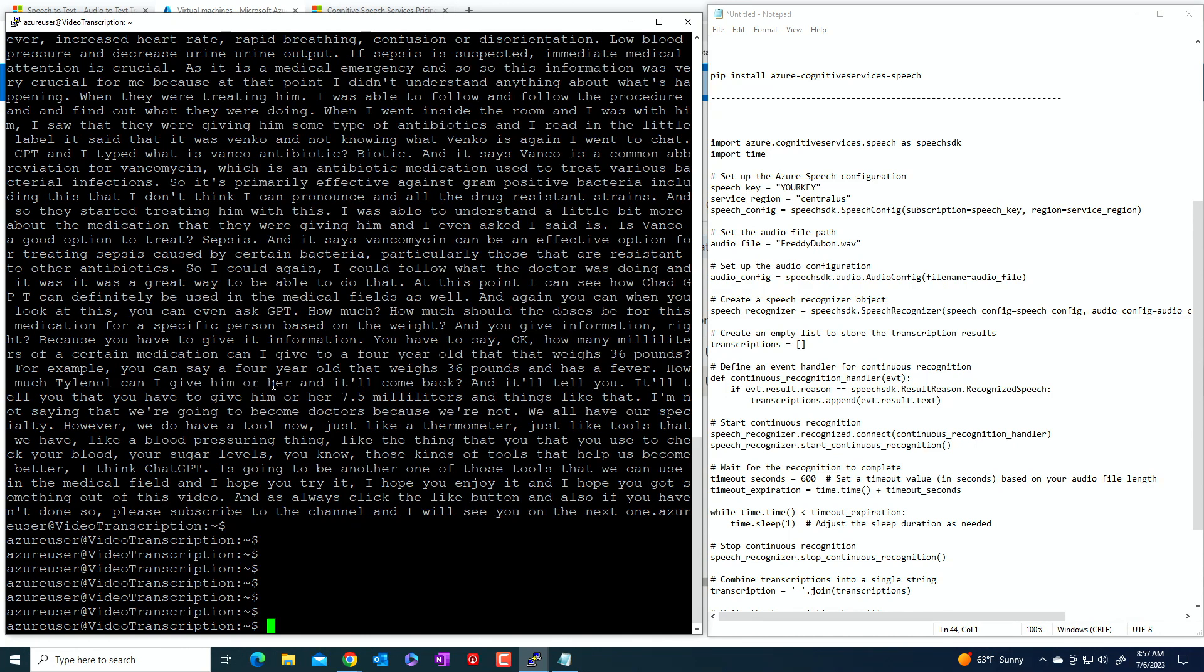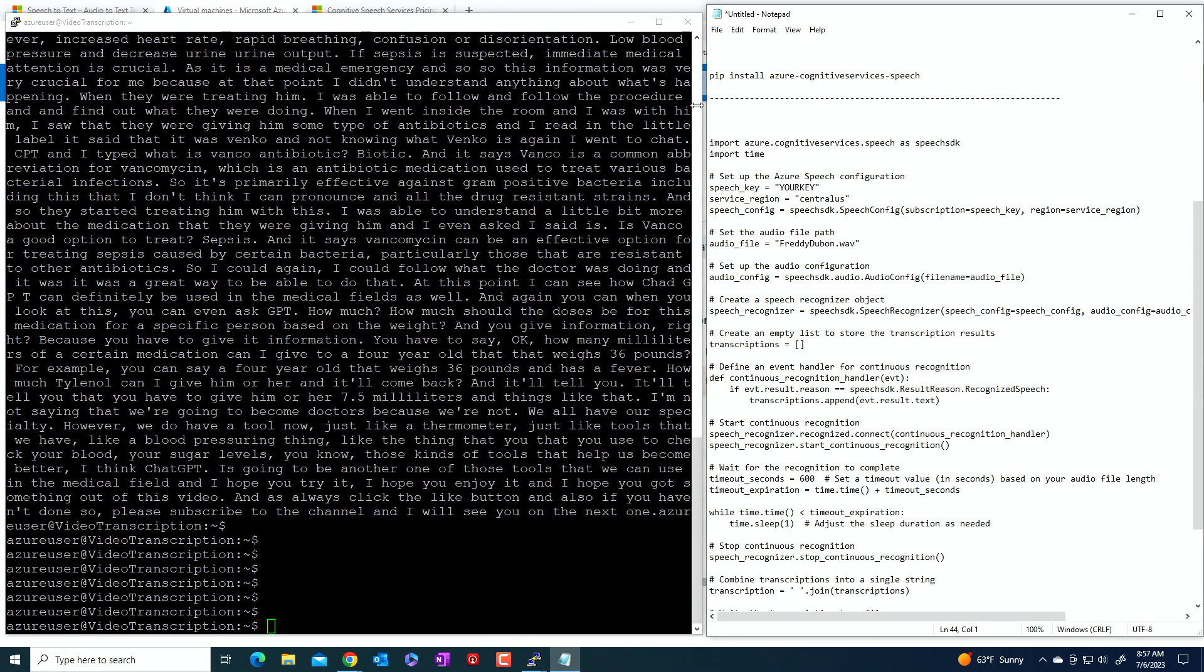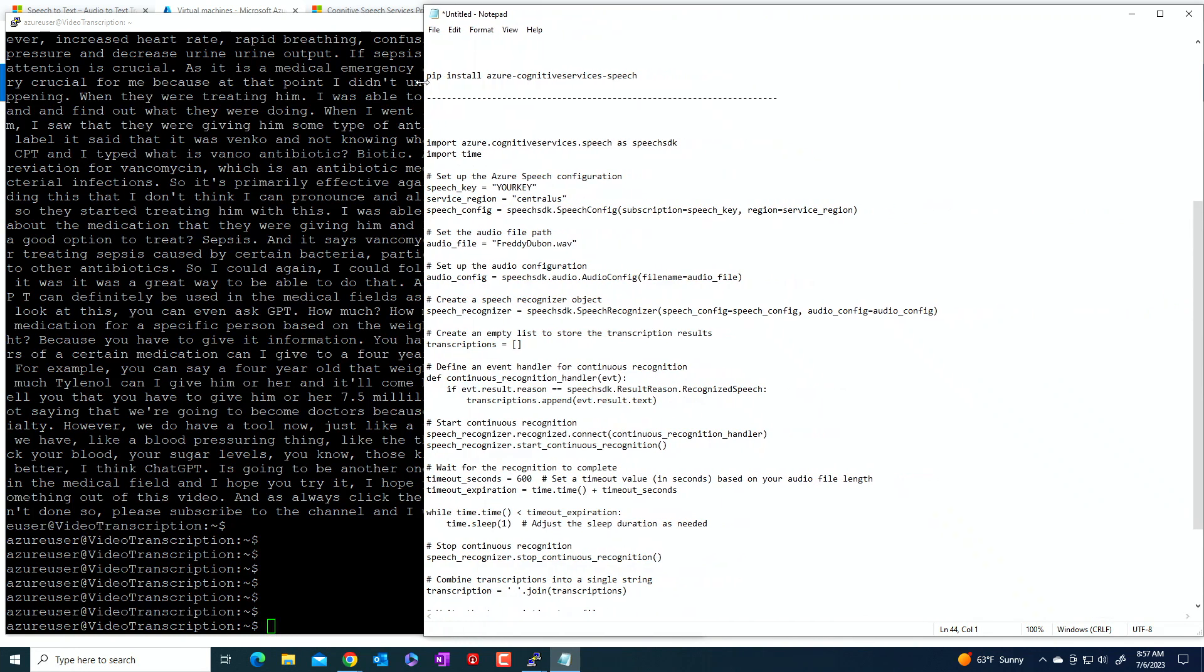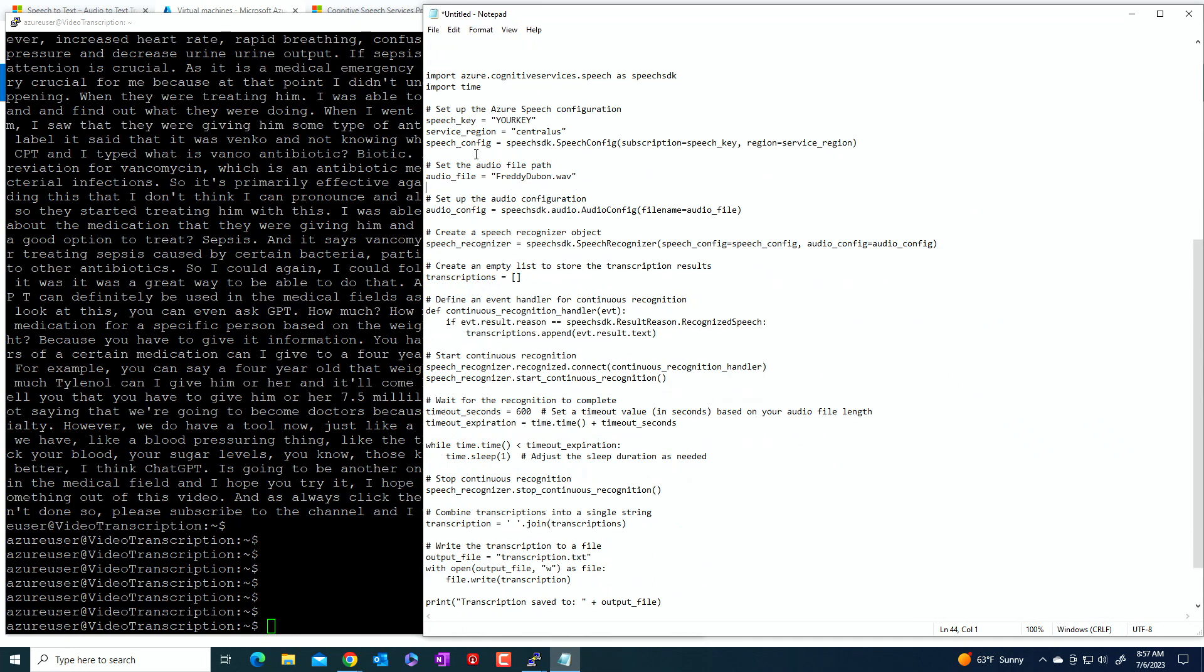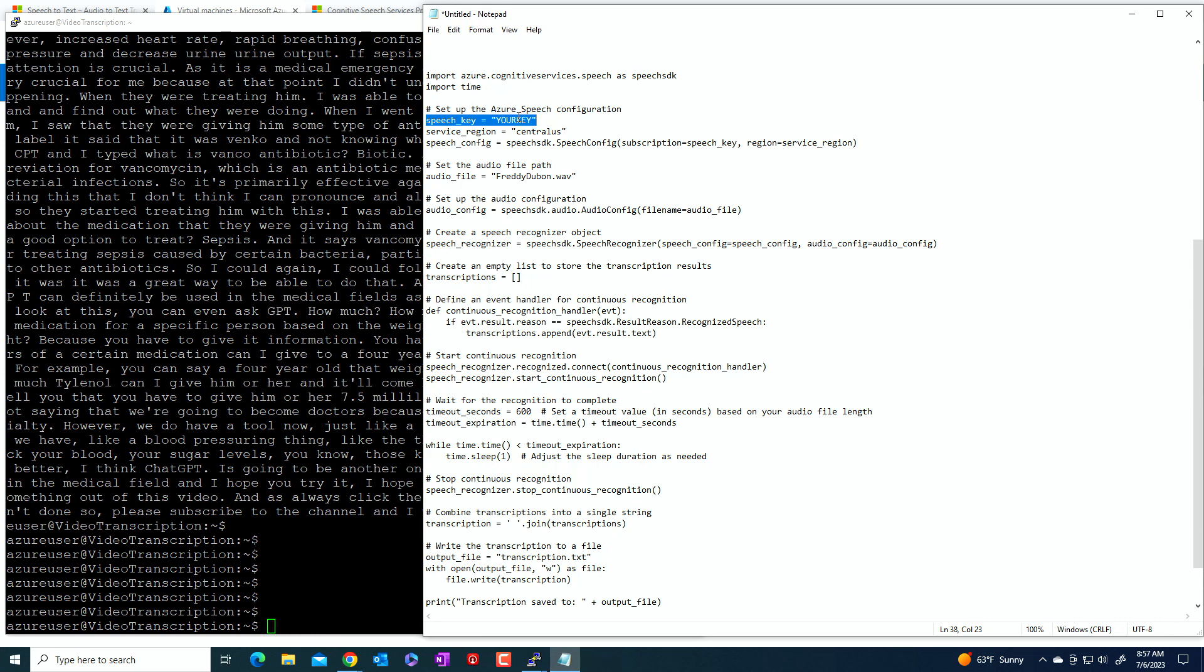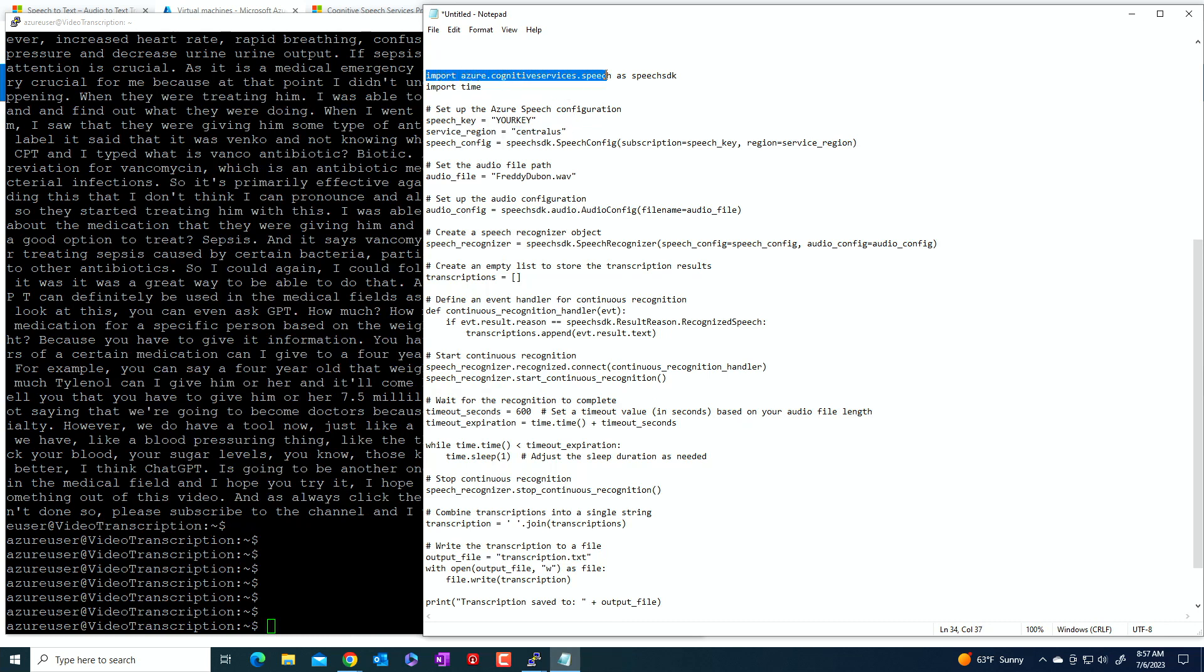Now, one of the things that I want to point out in the code here is if you go to the code itself, you can see that I did not specify an endpoint. I did specify my key, which is here. Of course you're going to have to specify your key, but I didn't specify the endpoint. And the reason is I did specify the service region. And when you install the Azure cognitive services package, that will have a standard endpoint.